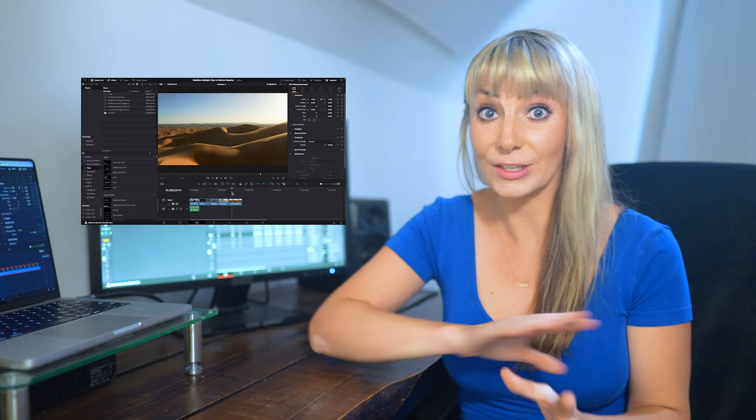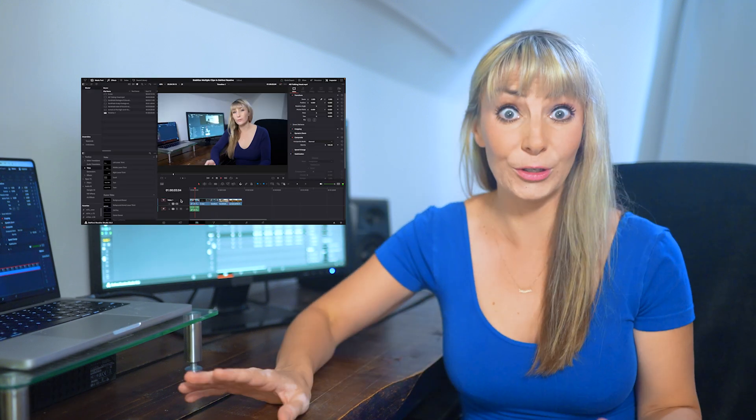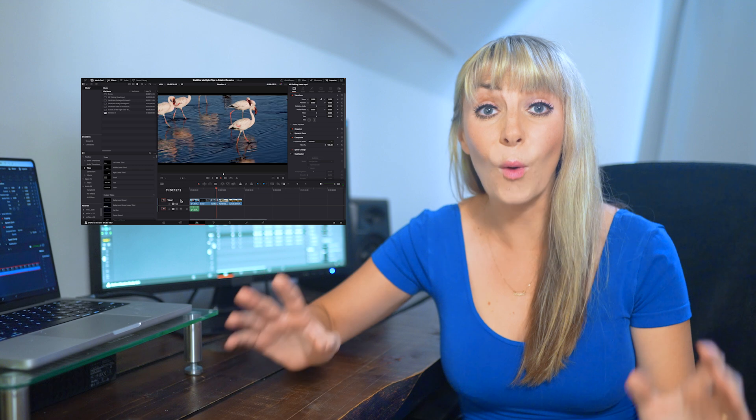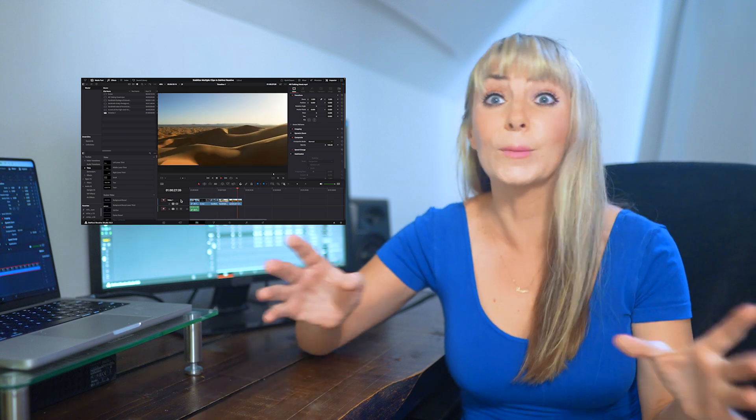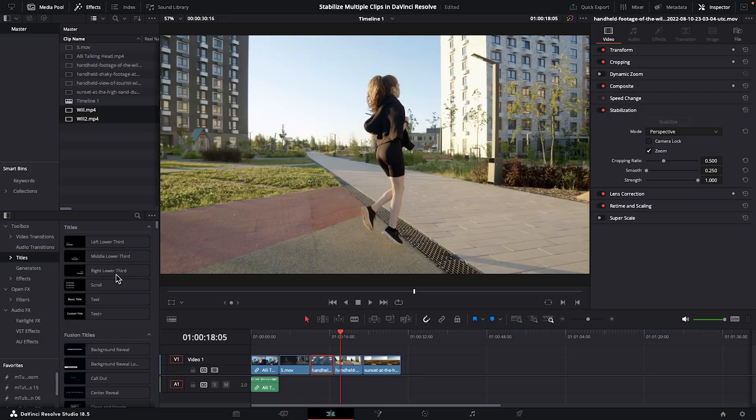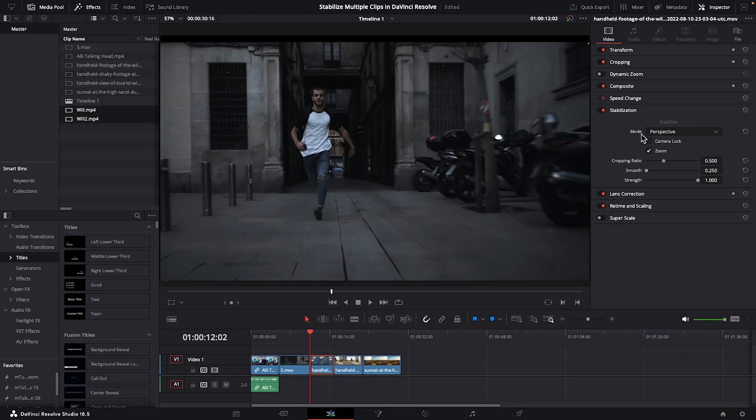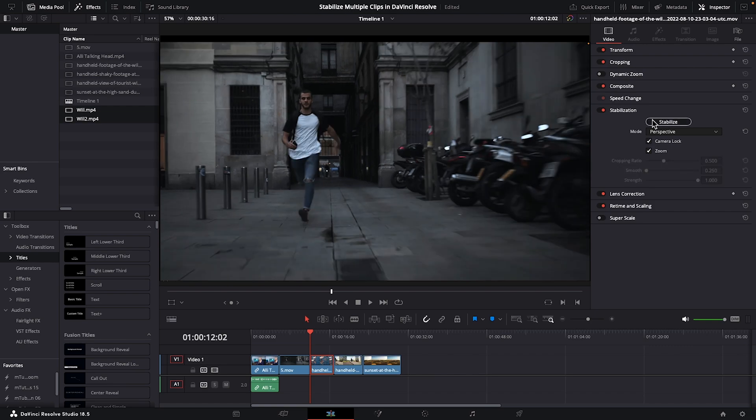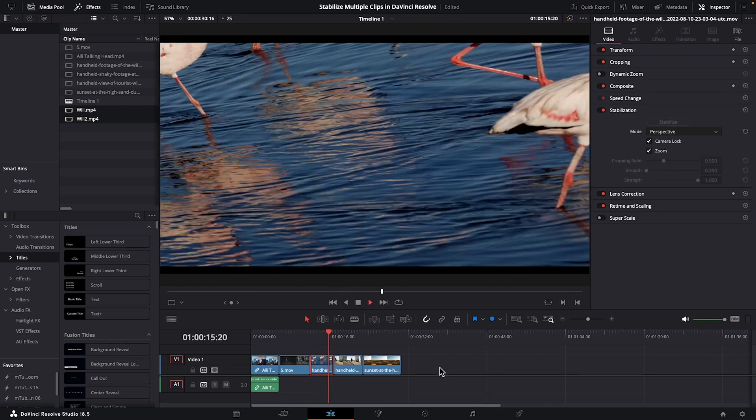You can now batch stabilize multiple clips at once, which is going to be a major time saver. That's what we're going to be checking out in this video. I will also go over how to use the stabilization tool.